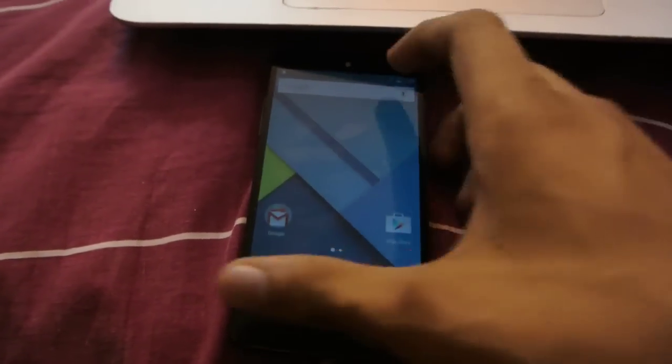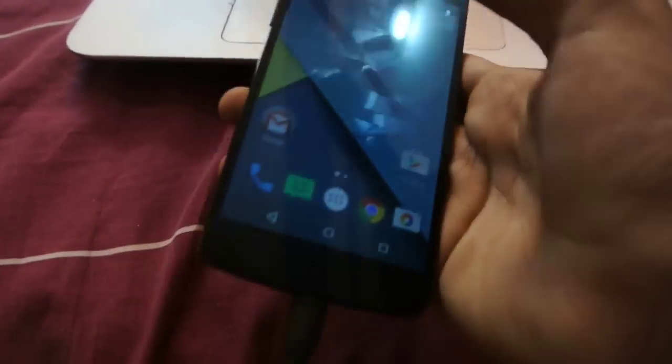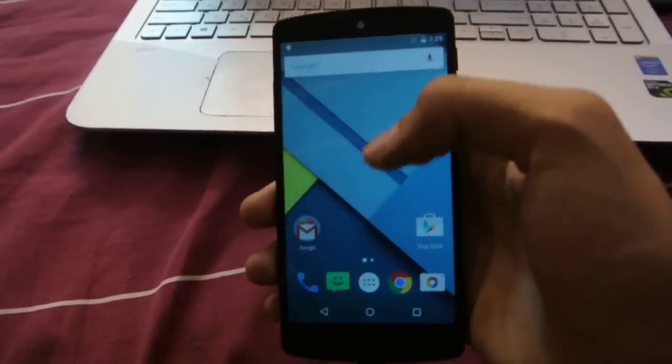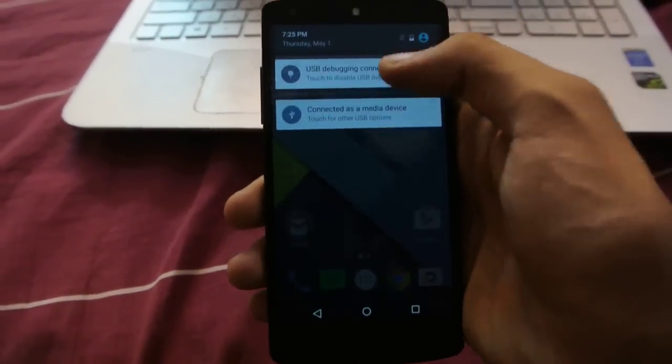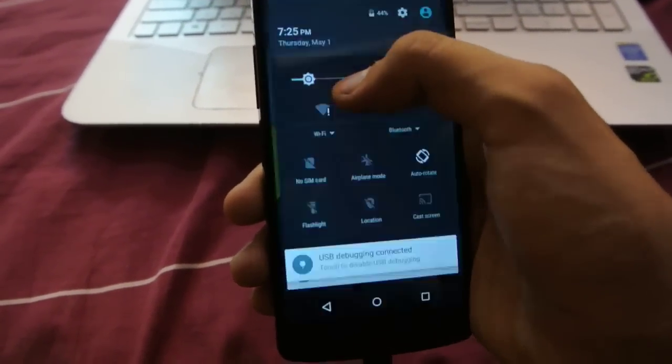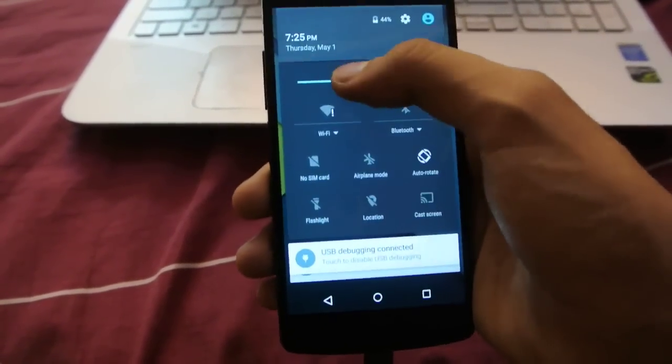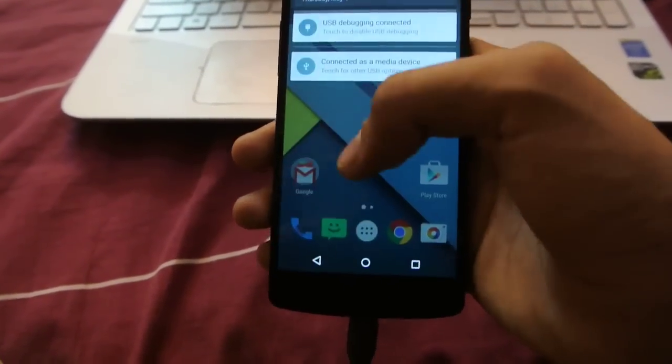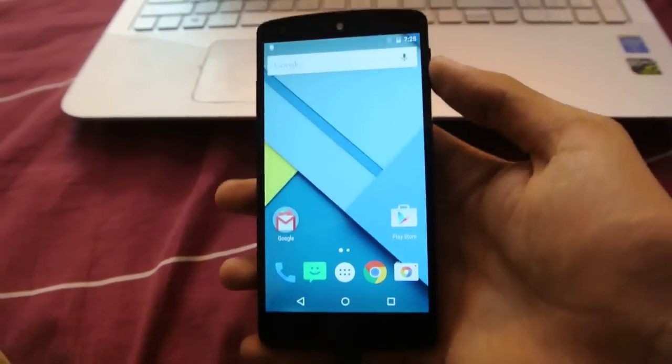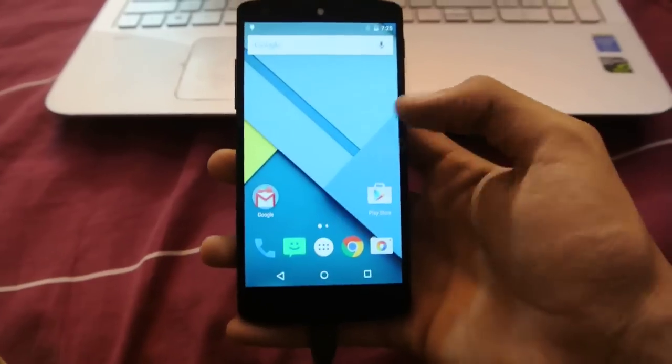Hey guys, in this video I'll show you how to install the Android 5.1.1 update manually, like if you have any problem installing the OTA update or you haven't got it.